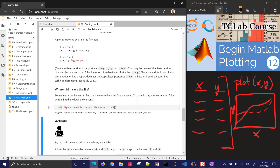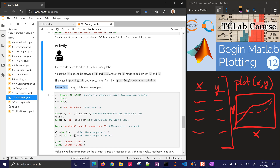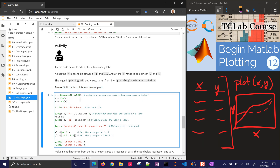Let's do an activity: try the code below and add a title, x label, and y label. Adjust the y range to between -1 and 1.2, and the x range to between 0 and 5. Try this on your own first using the commands we've covered. As an extra challenge, try to split it into two subplots.